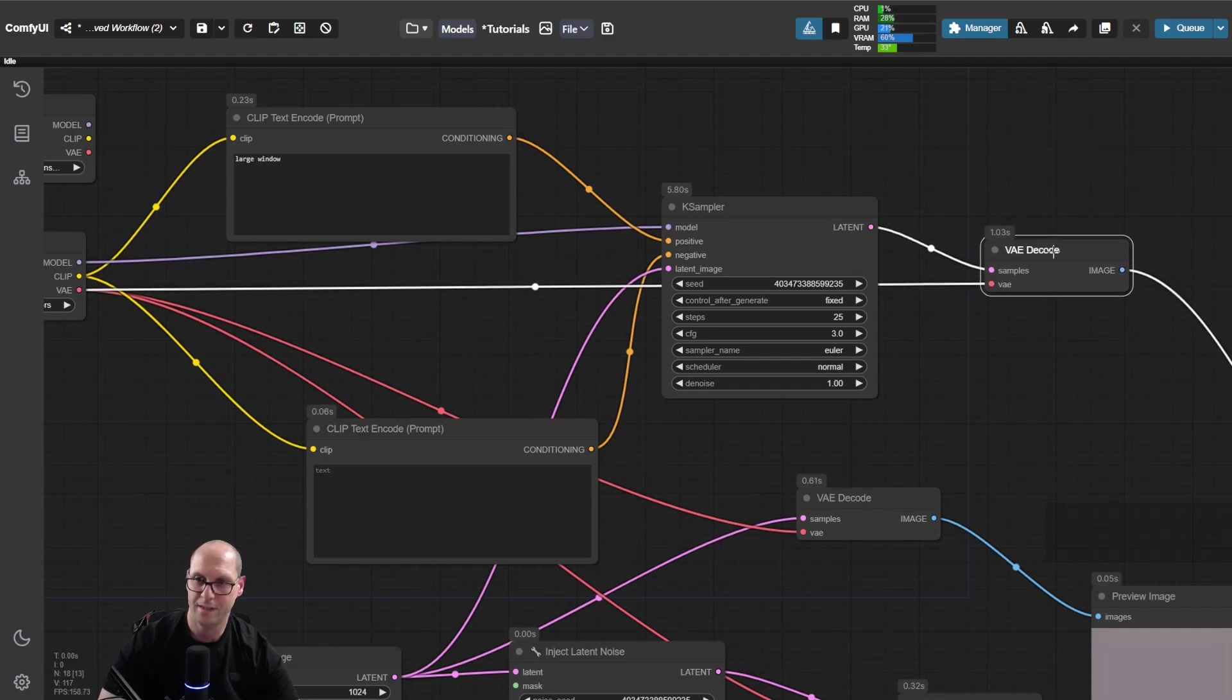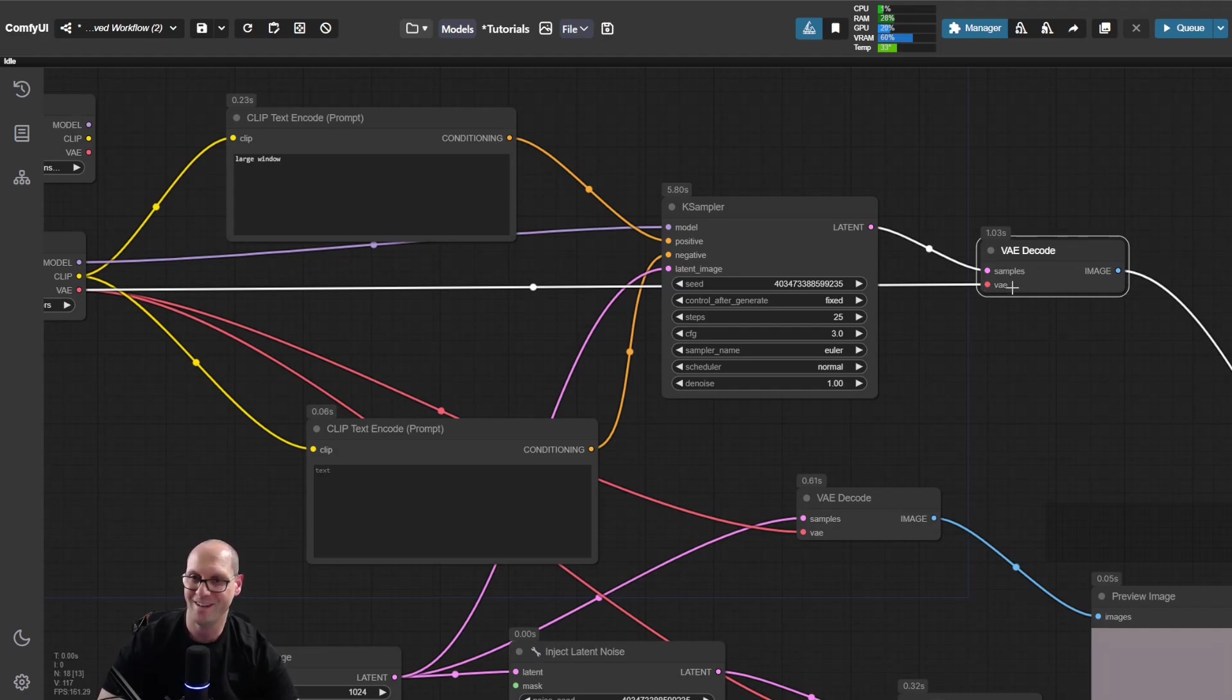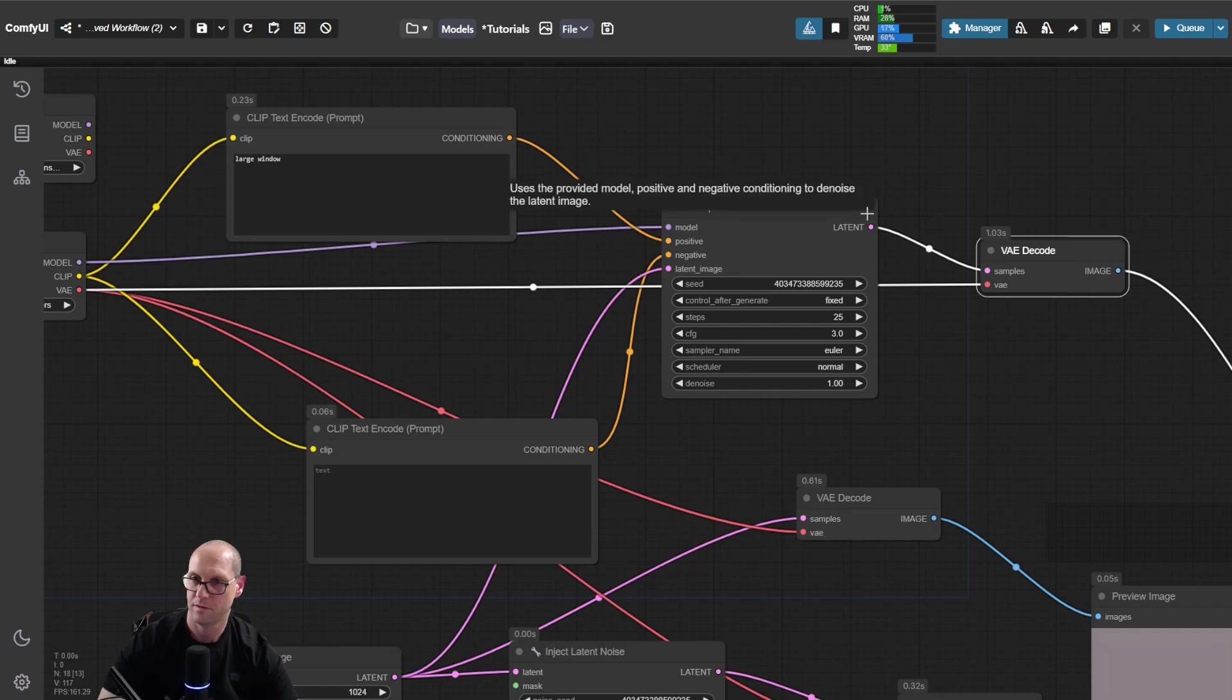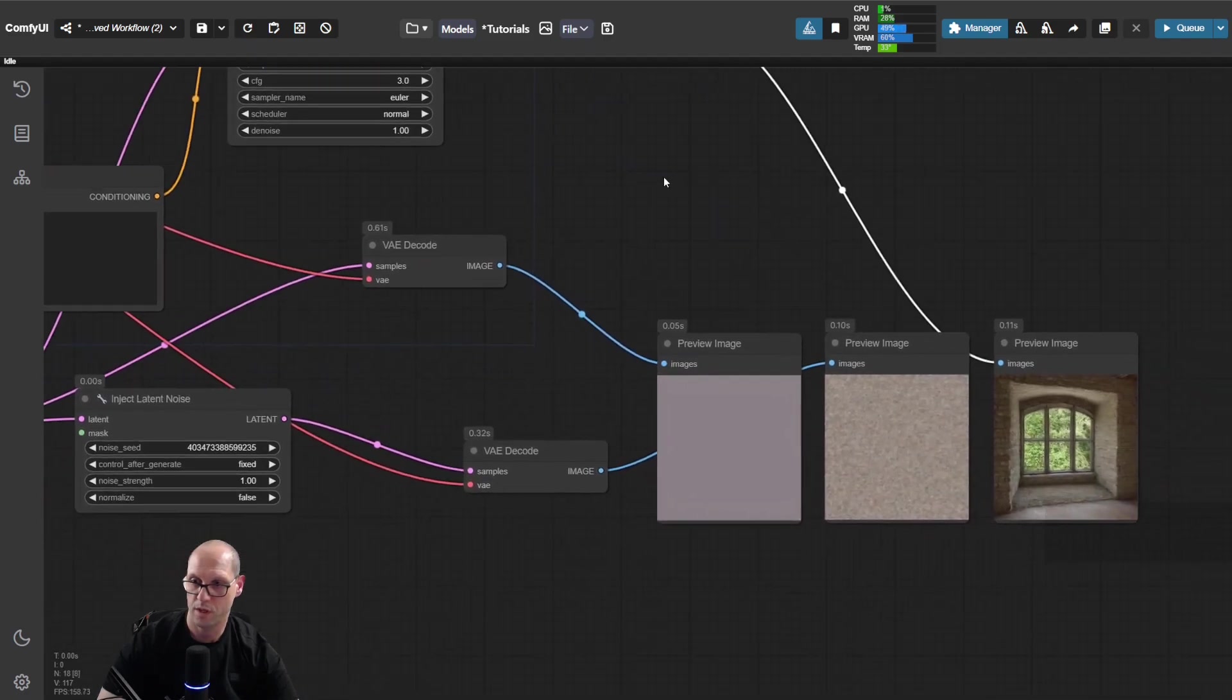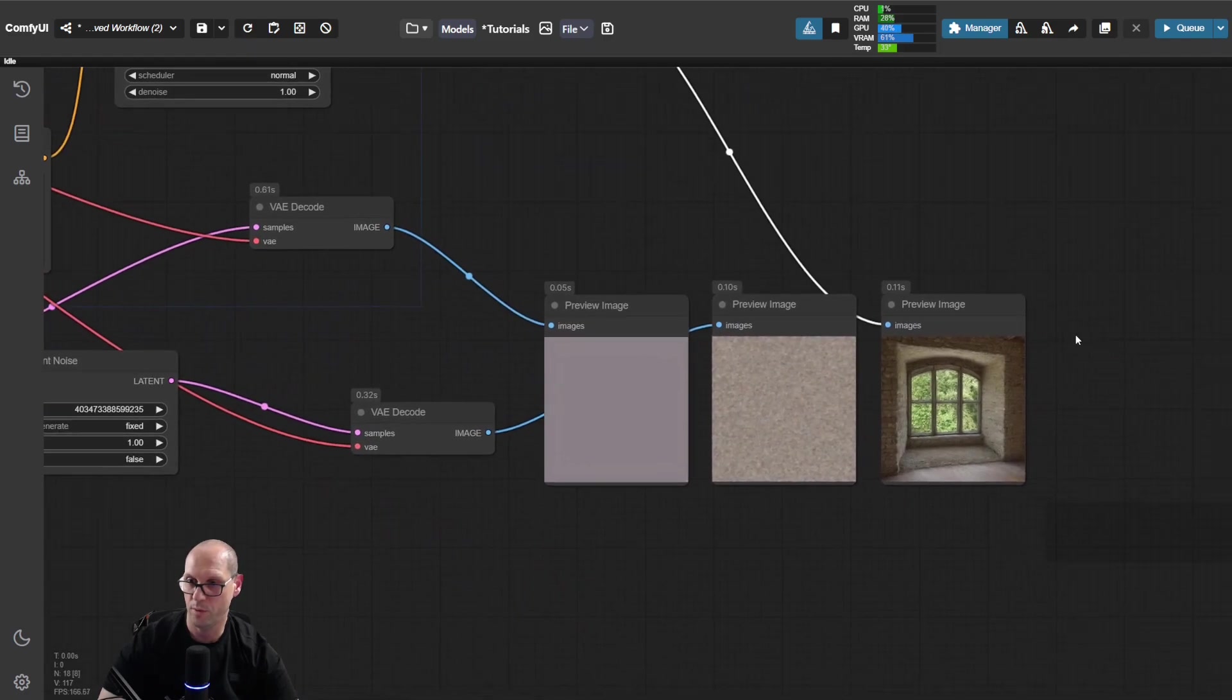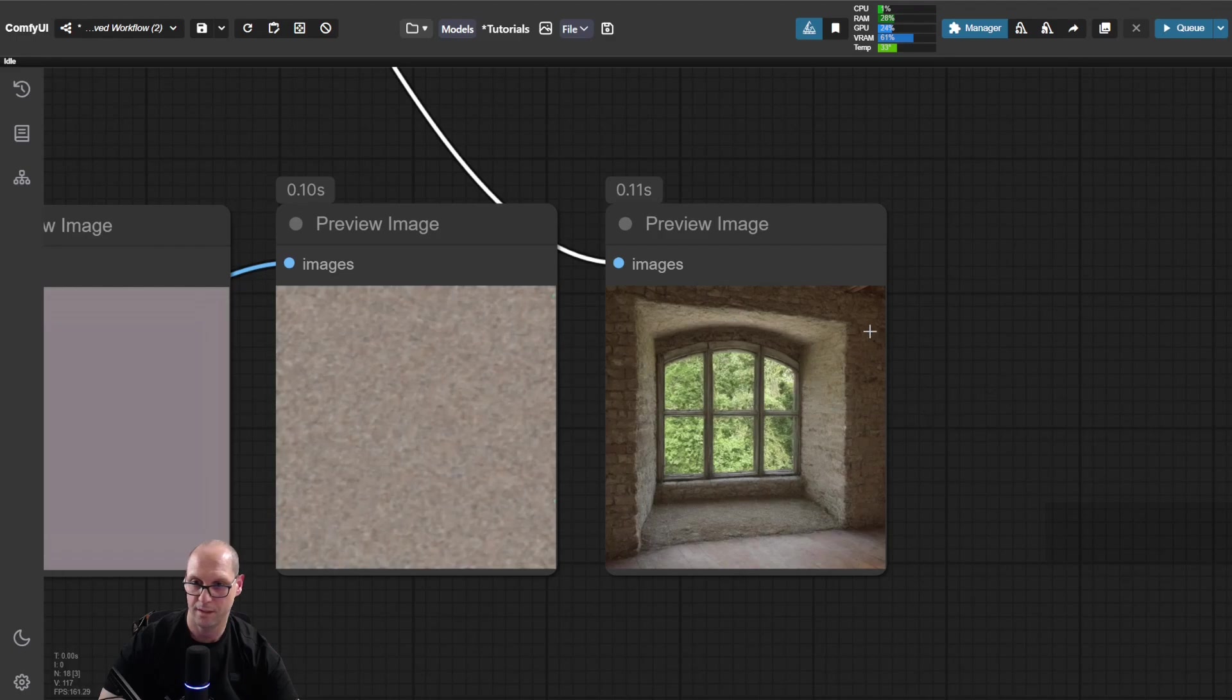It means that until that point, we don't need the VAE. The VAE is just reading the latent space that comes from that model and converting it to pixels, to an image. So here we see that we are getting the correct image.